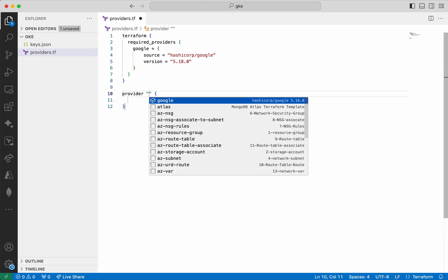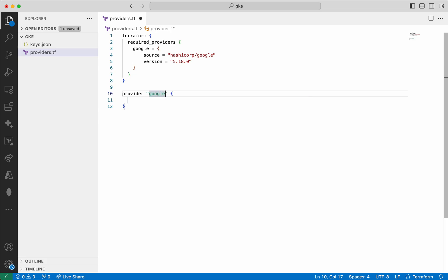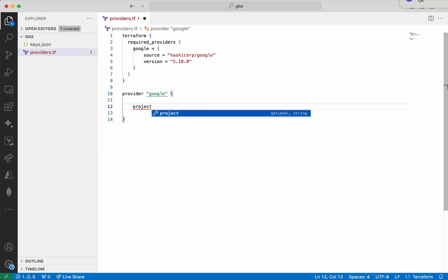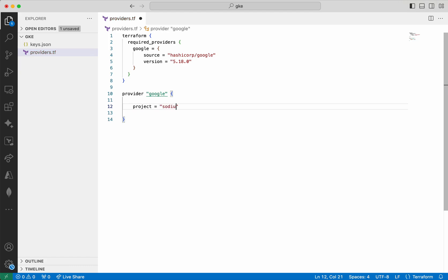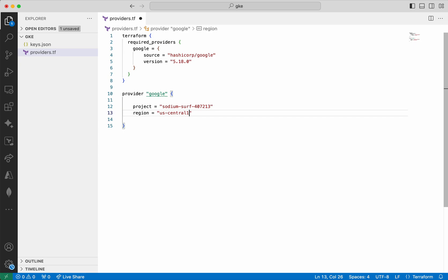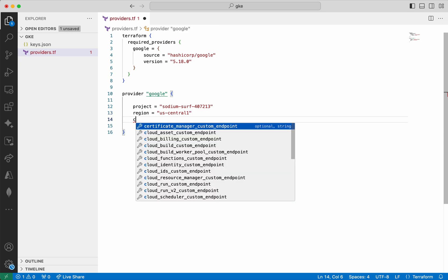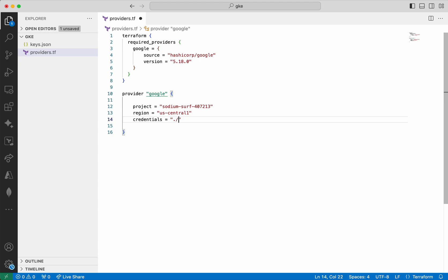Next we add the provider information. Provider is going to be Google. Here we first need to add the project, which is sootium-surf-407213. Then the region, I am going to give it as us-central1. Then we are going to provide the credentials. We already have the file, so I am just going to give keys.json here. I am going to save the changes.